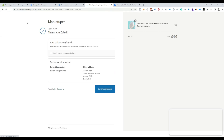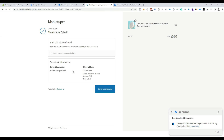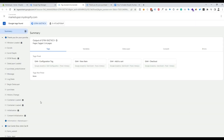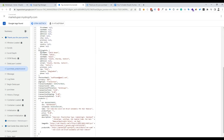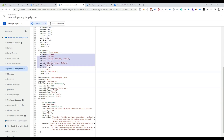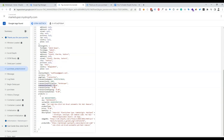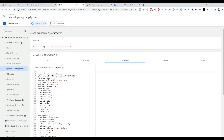The test process is completed. In Tag Assistant, we can see the Purchase event has fired — it's called via Analytics Server. We click on it, then click on the Data Layer option. We can see our data layer is working perfectly: here is the customer information, the total value, and the product item details. Our data layer is working perfectly for the Shopify Purchase event.